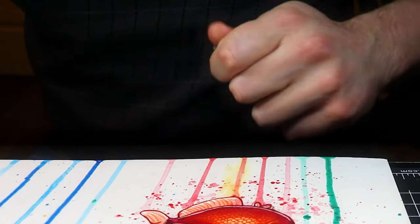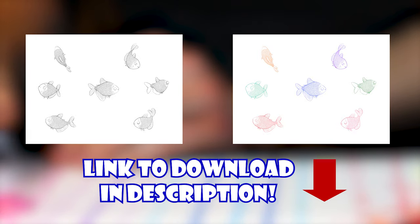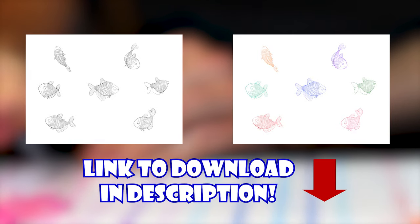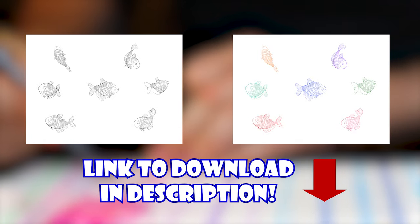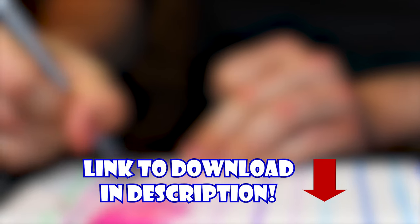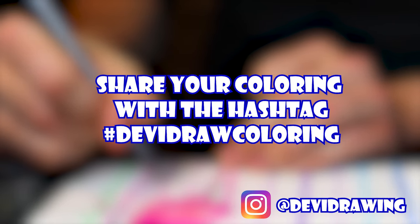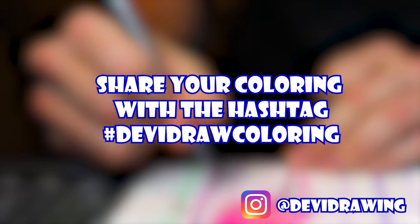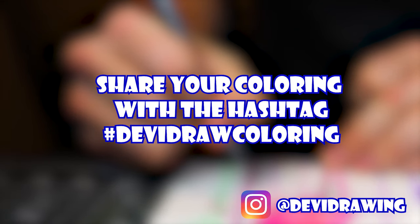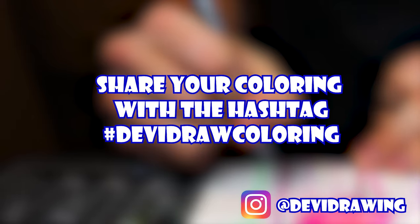As always, if you'd like, you can download a free digital copy of this artwork. If you want to give it a try coloring, feel free to download a copy and color it digitally or print it off. The link will be down below in the description. I'd be happy to feature anyone that tries it on my Instagram.